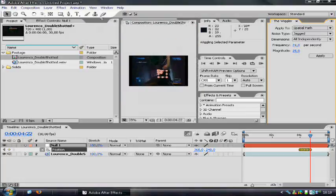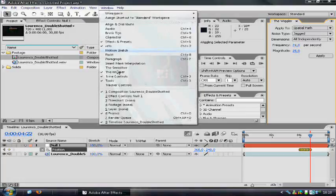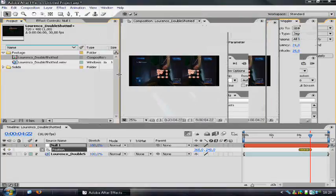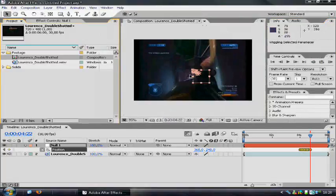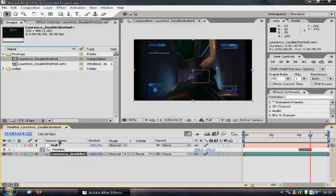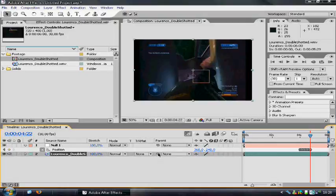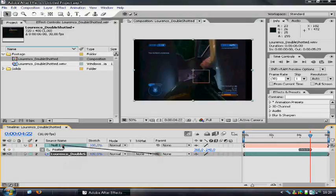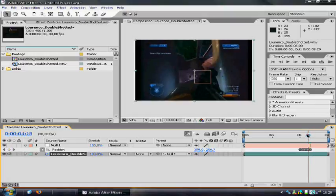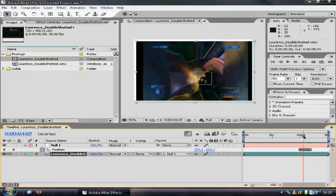Now, I am going to close the wiggler window down for some more space. And now we have to link the video to the null object. And we can do this really easy using the pickwhip. Just click it and drag it to the null object, then release your mouse button. Now you can see that the screen shakes while I double-shot him.